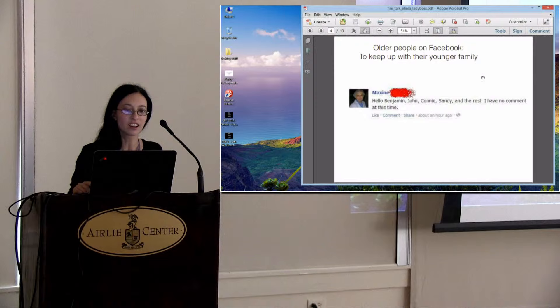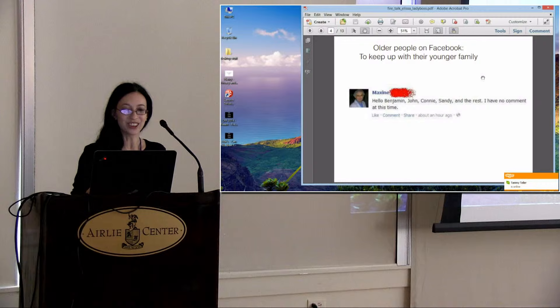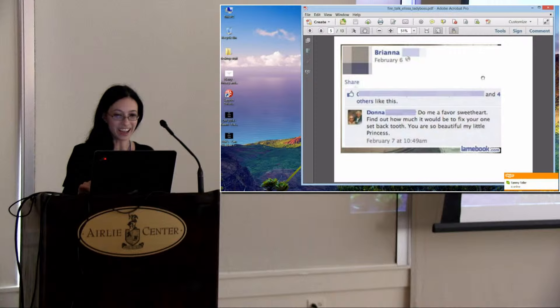Older people are on Facebook to keep up with their younger family. Here's an example of a grandma on Facebook: Hello Benjamin, John, Connie, Sandy, and the rest. I have no comments at this time. If you were a kid, this is not what you want.